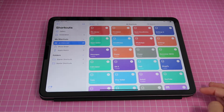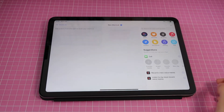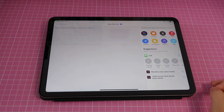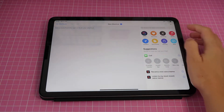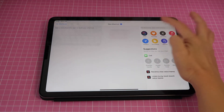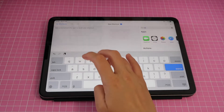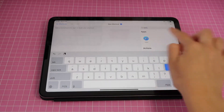Now we're ready to open the Shortcuts app. I just tap on this icon to open it, then tap on the plus sign at the top. In the search field where it says 'search for apps and actions,' I'll type in Safari.